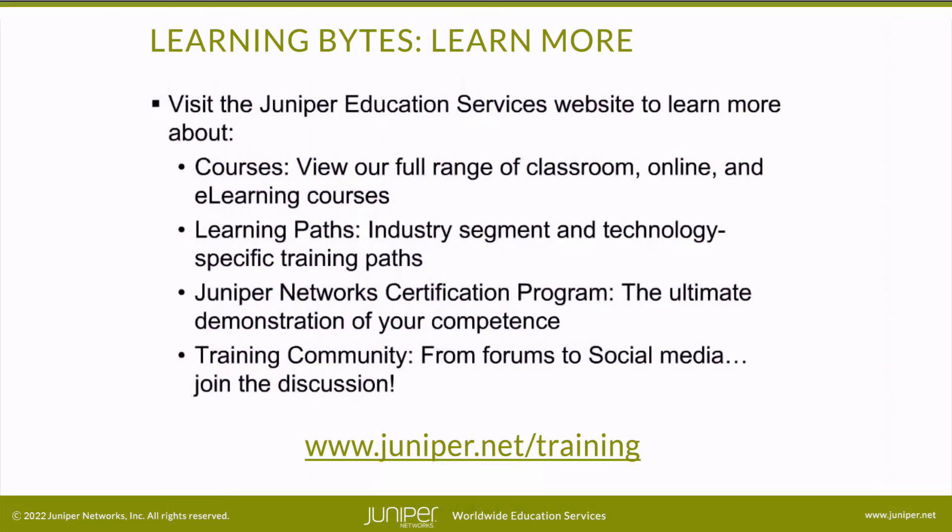Visit the Juniper Education Services website to learn more about courses. View our full range of classroom, online, and e-learning courses. Learning paths, industry segment and technology specific training paths. Juniper Networks Certification Program, the ultimate demonstration of your competence. And the training community, from forums to social media. Join the discussion.